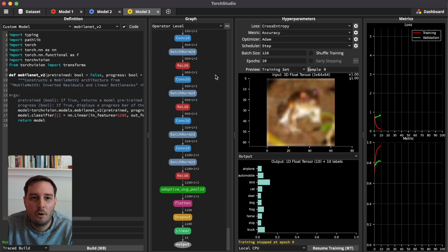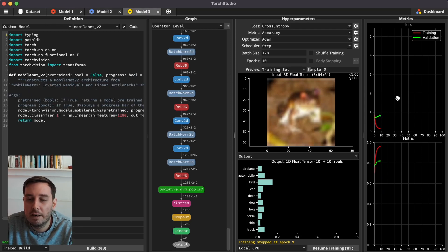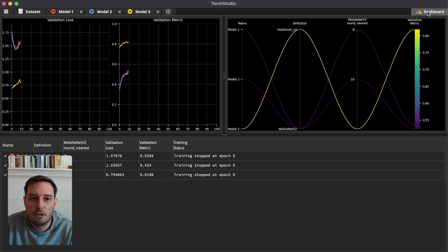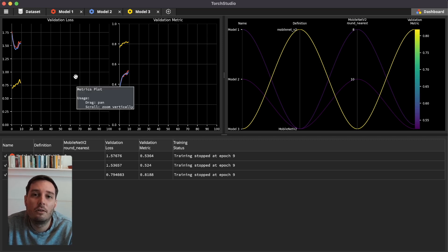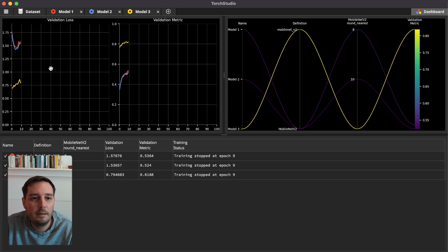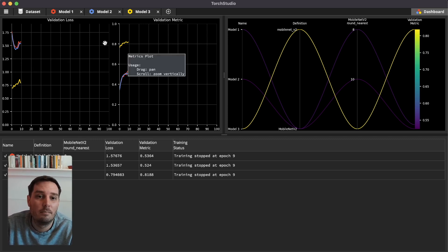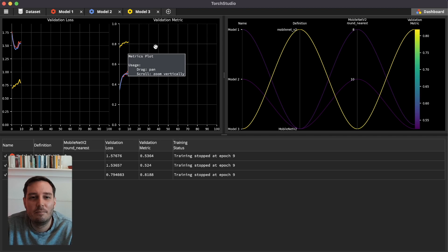Training is done for all three models. We can go through each model's steps individually, or click on the dashboard to get an overview and comparison. Here we see the validation loss and validation accuracy for all three models, plus a summary for each. Model three — the pretrained one — has a much lower loss and much higher accuracy, which is clearly better than the non-pretrained ones.